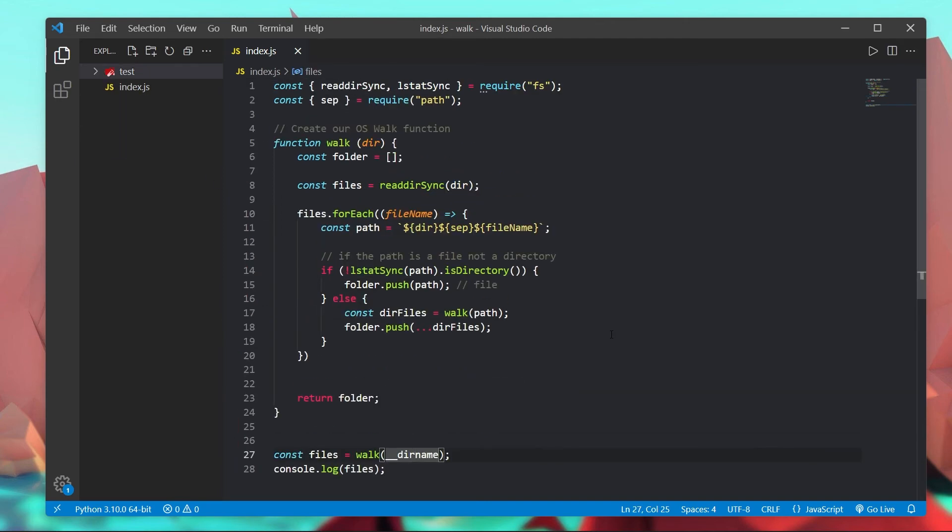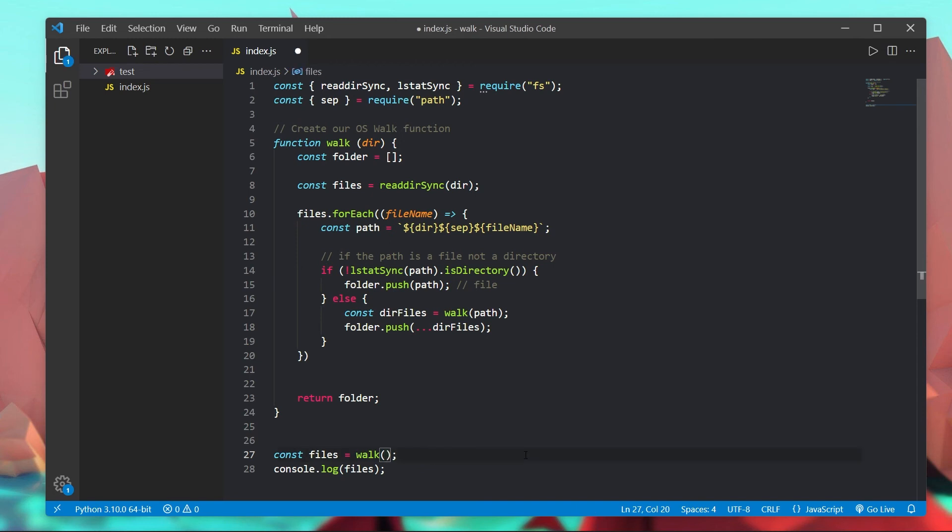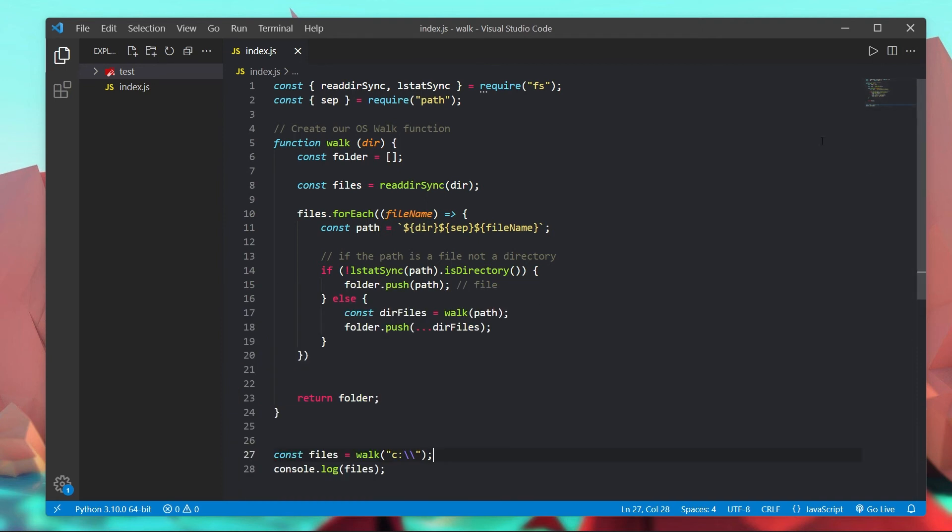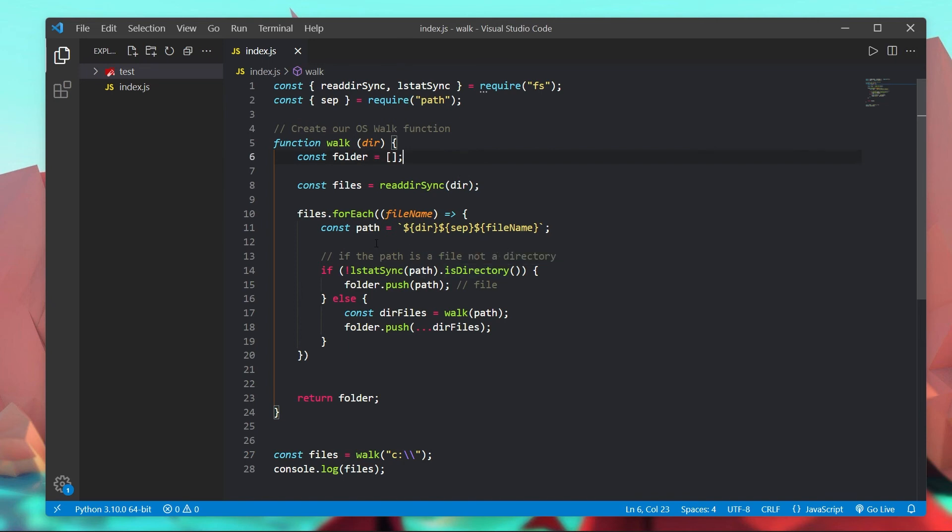Now there's a few things we can do to tidy up this function and also add some extra functionality. For example currently this will throw an error if we try to read a file we don't have access to. For example instead of passing in the current directory if I pass in C backslash which I know is the C drive on my windows machine and I run this it's going to throw an error. And as you see right here internal throw error operation not permitted lsStat. The reason that's happening is because this program does not have permission to access that directory.